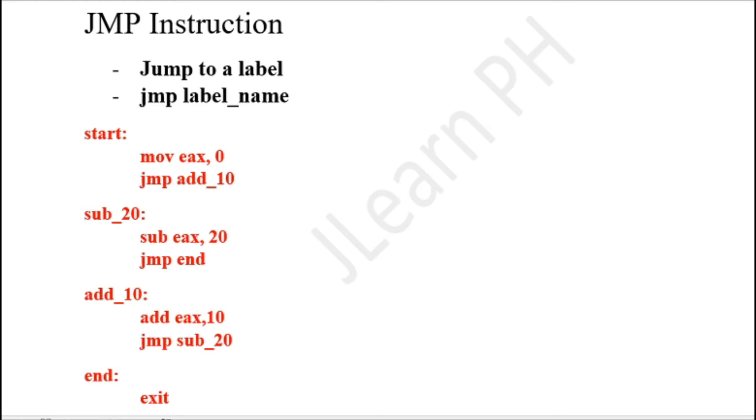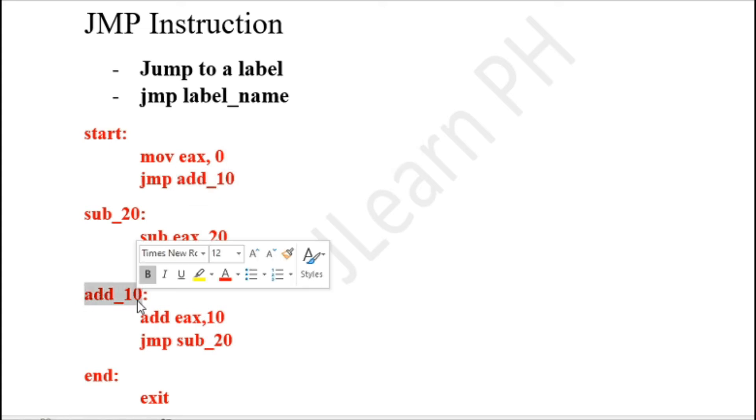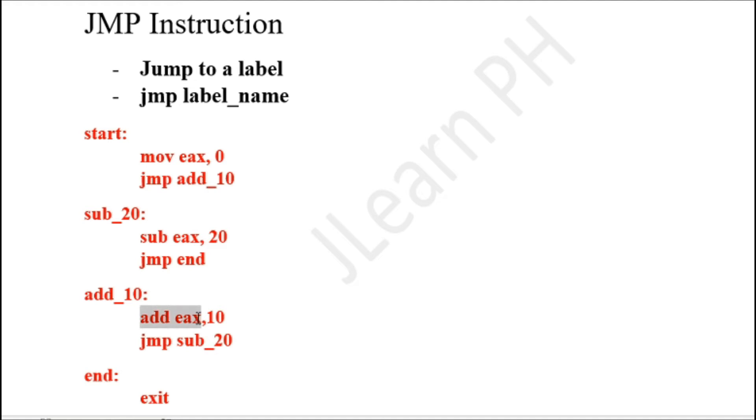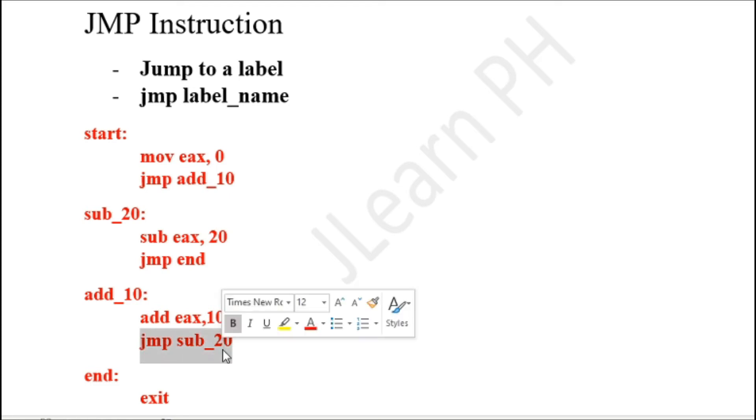I have an example code here. I start with MOV EAX, 0 and then a jump add_10. So I have a label called add_10, so I jump to this label and what I do is add 10 to EAX. Then after that I do JMP sub_20.